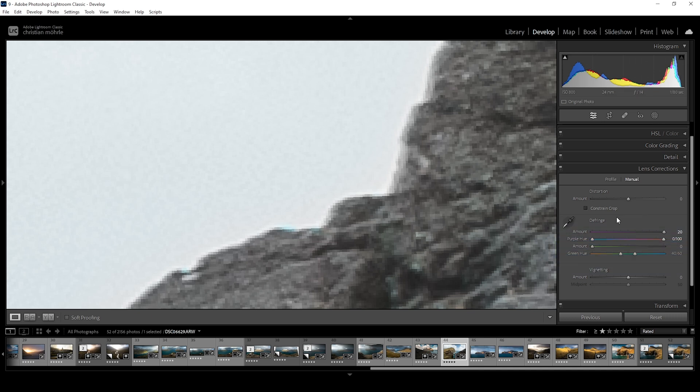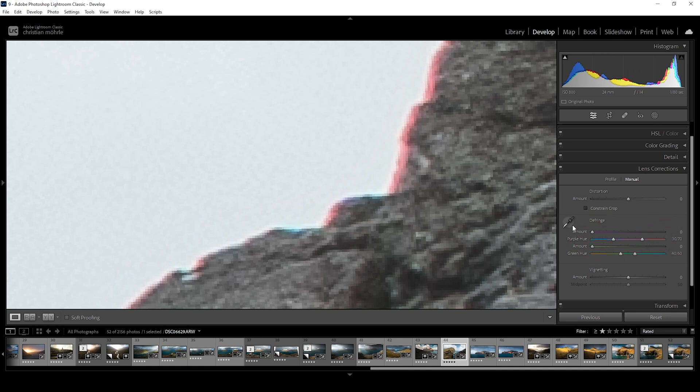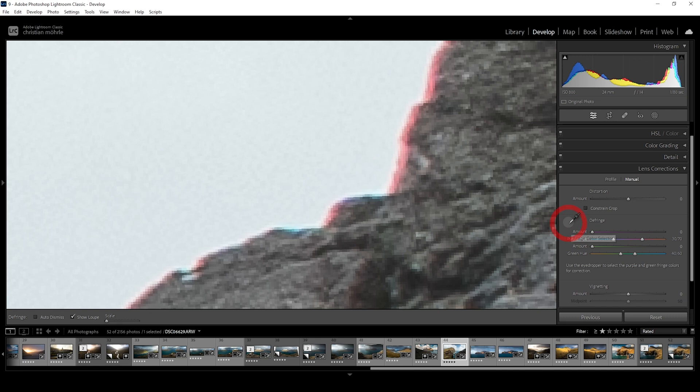Now you might have already spotted the eyedropper icon to the left. This one can be used to specifically target the colored edges. So let me reset those manual settings real quick by double clicking the pins, and click on that eyedropper icon. You can already see it specifically tells you to target purple and green fringe colors for corrections.